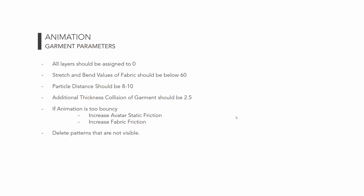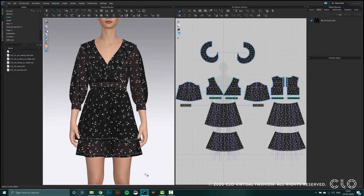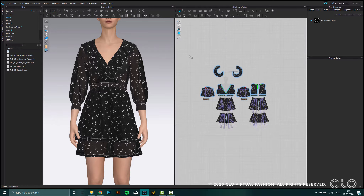Lastly, we can also delete patterns that are not visible. For example, if we're making a jacket, we can delete the lining of that jacket just to make the animation smoother. So I'm going to check all those parameters against my garment.